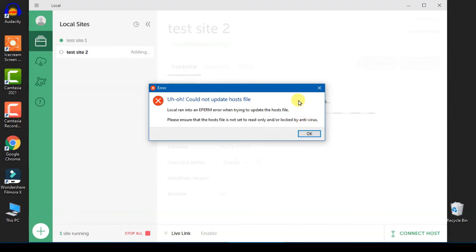Take note that if you see some error during the installation process, just click the OK button first and I will show you how to fix that error later.